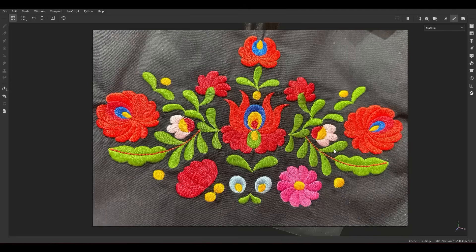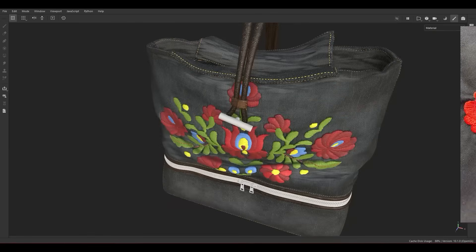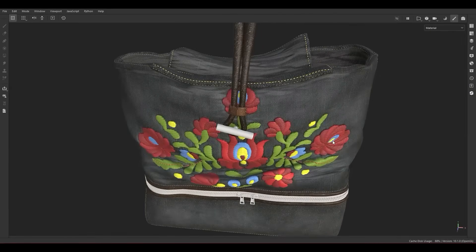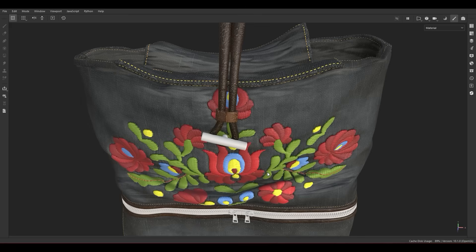Hey everyone, welcome to this video. My name is Mehdi from the TDRedbox channel, and today I'm going to talk about how to create this kind of embroidery pattern effect inside Substance Painter with a native feature, and turn this photo into this inside the painter.